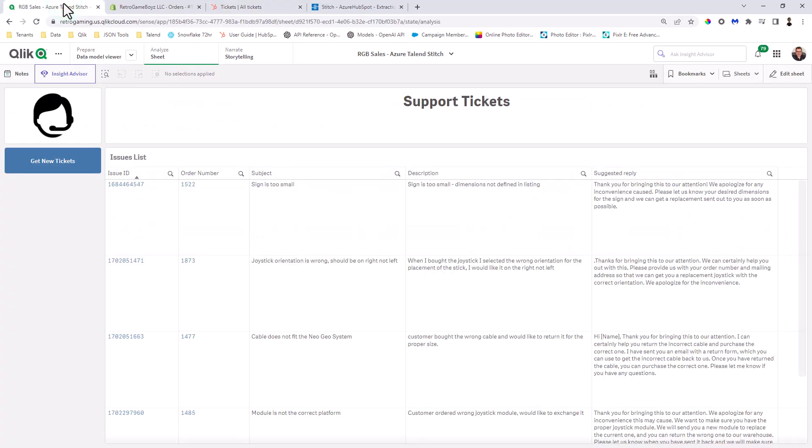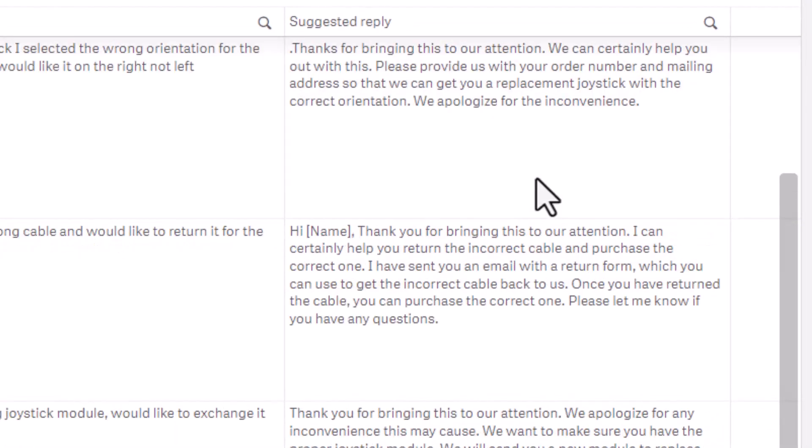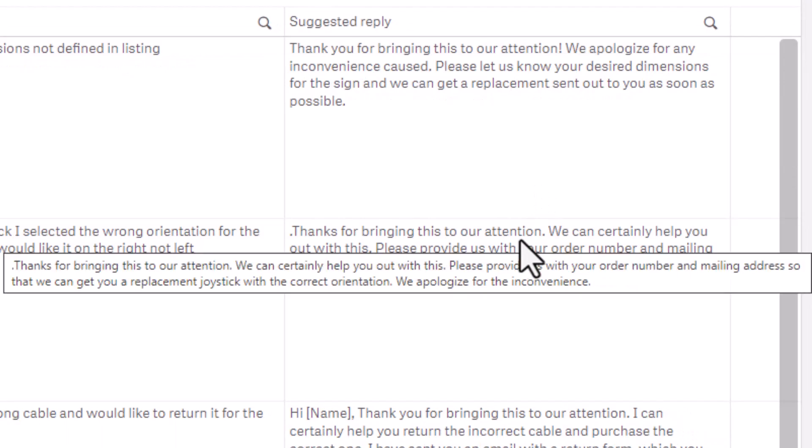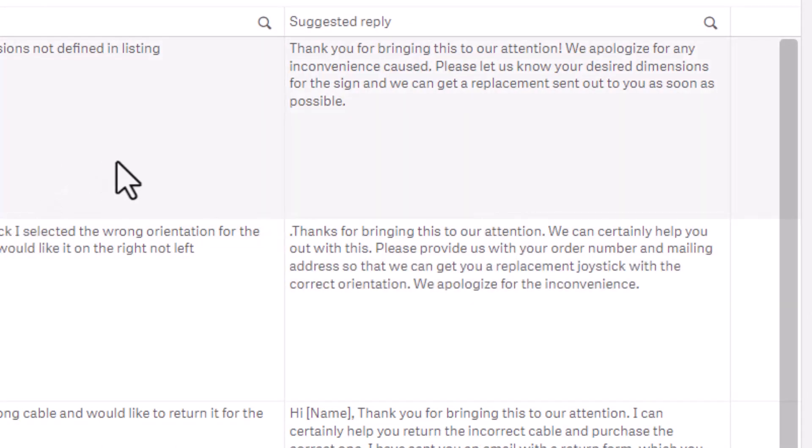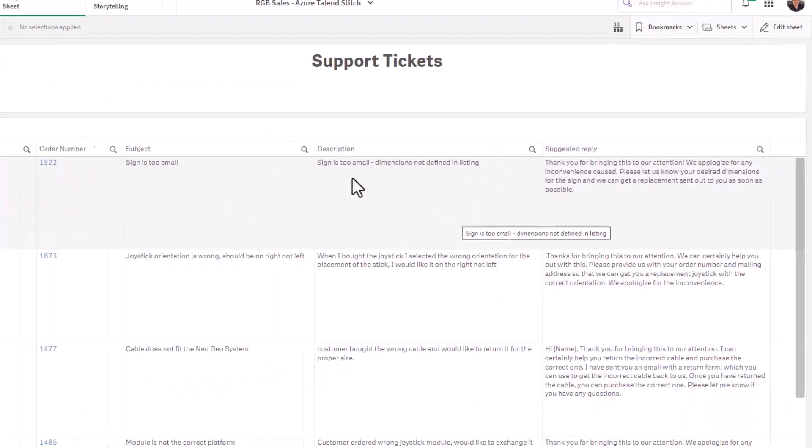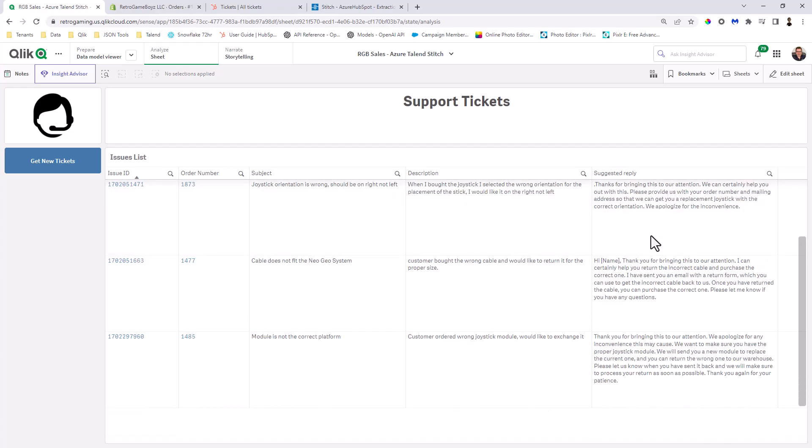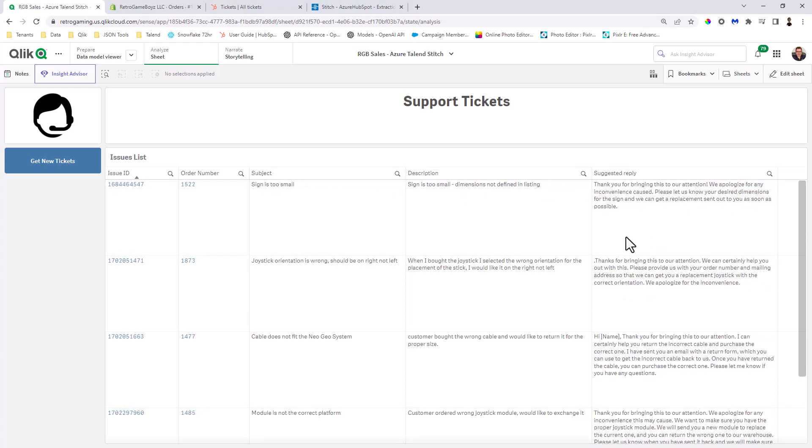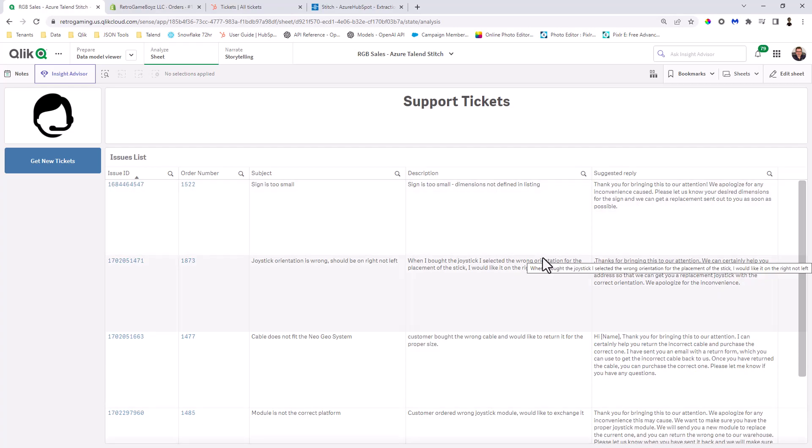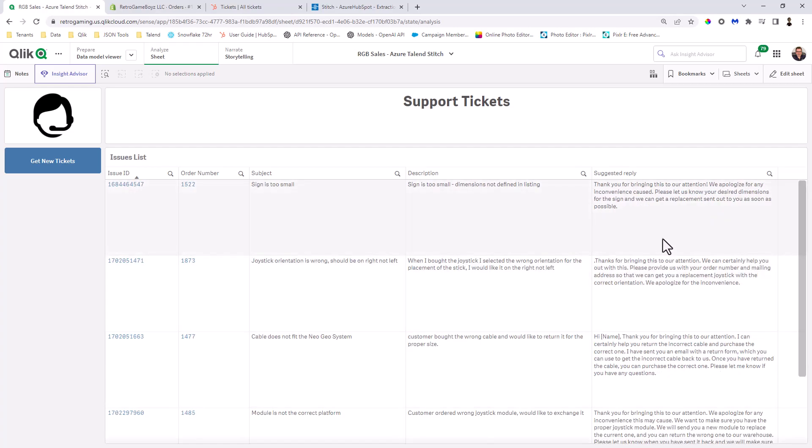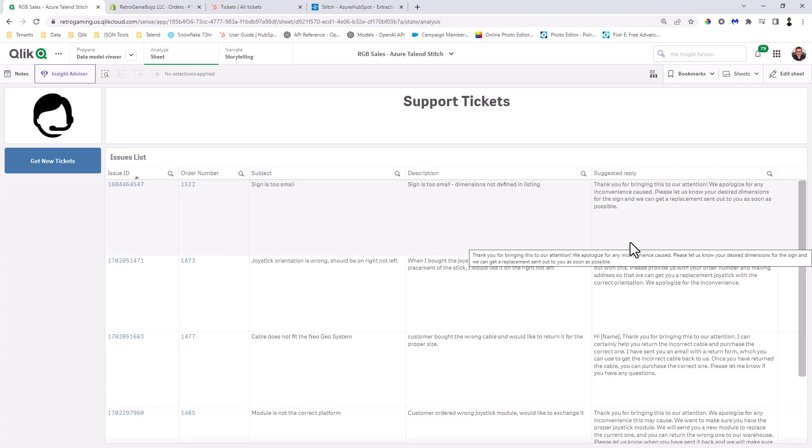But if we go back to the tickets, you can see the auto generated responses by the OpenAI Analytics connector for the other issues. For example, sign is too small. Thank you for bringing this to our attention. We apologize for any inconvenience. Please let us know your desired dimensions for the sign and we can get a replacement sent out to you as soon as possible. Right. So imagine you have your support rep who just needs a little guidance in replying. Maybe they're a little rough around the edges and they need a little bedside manner when replying. Okay. So these are actually being sent to the OpenAI Analytics connector row by row. So let me show you how I did that.